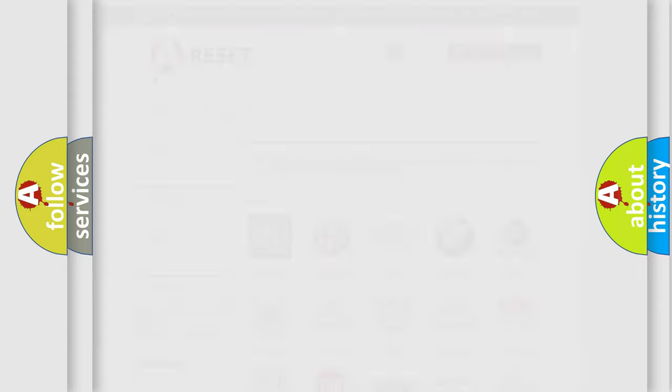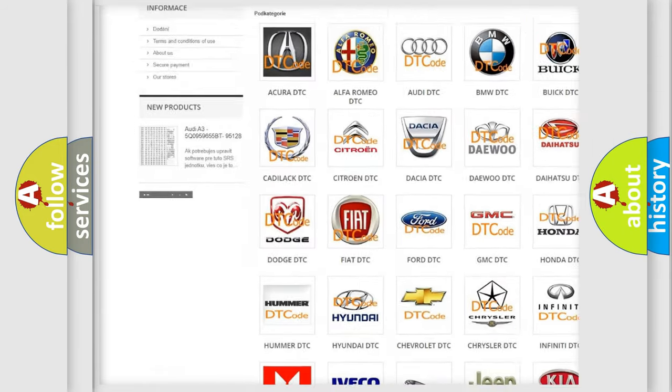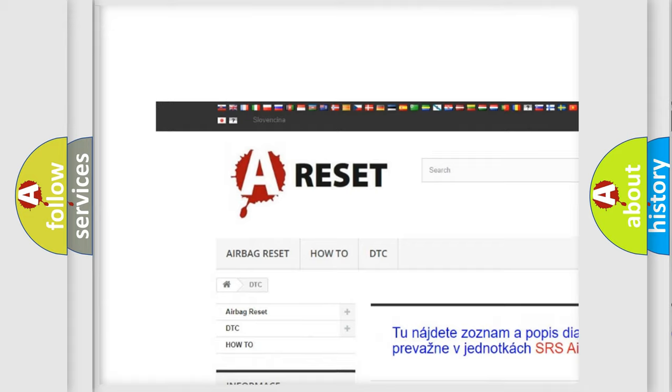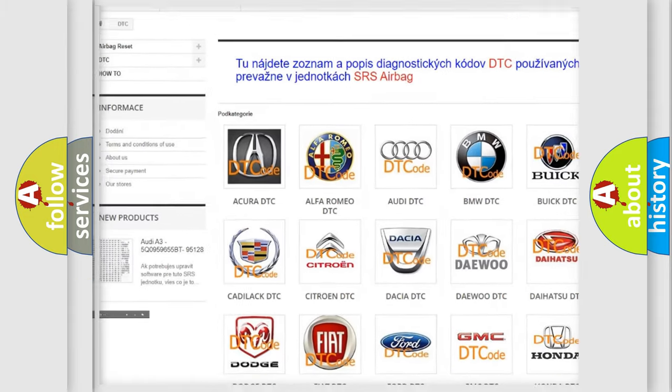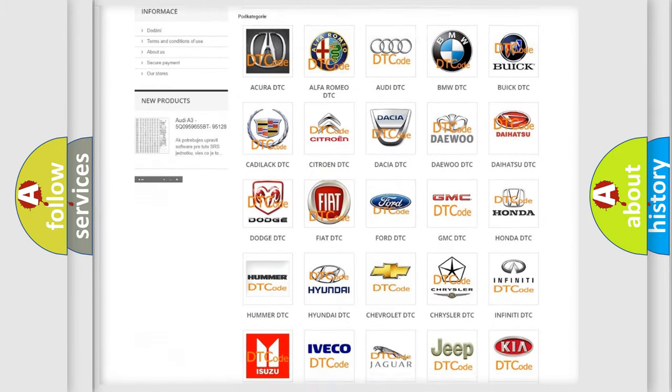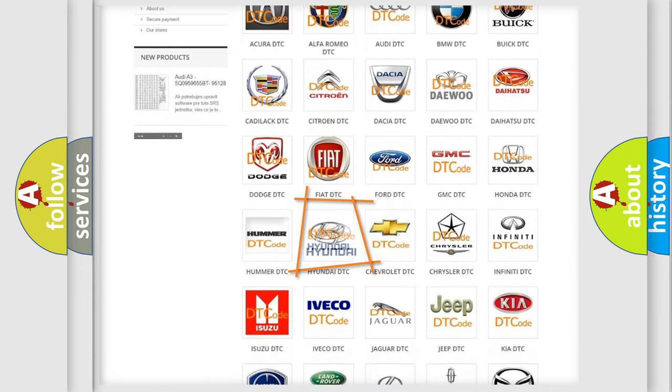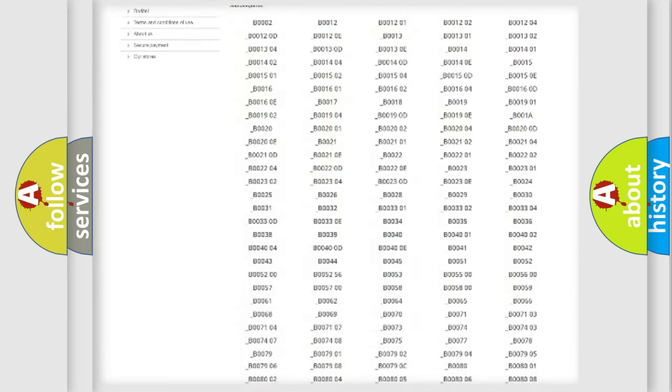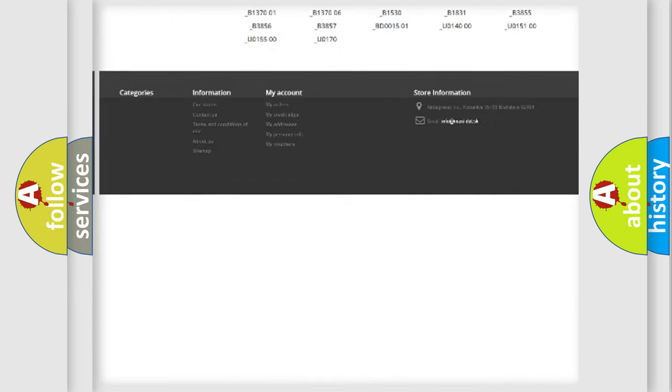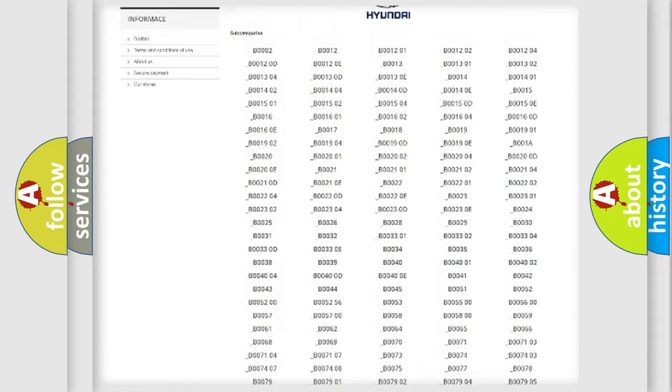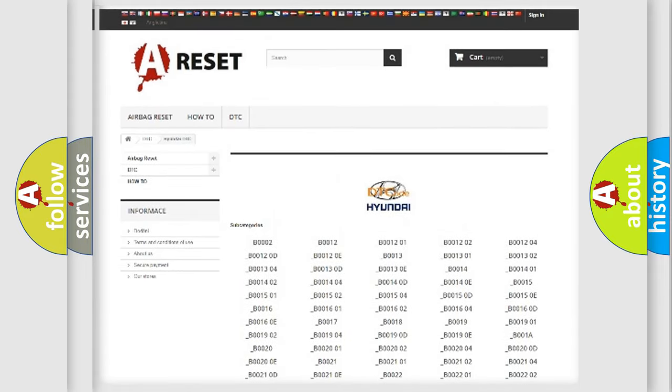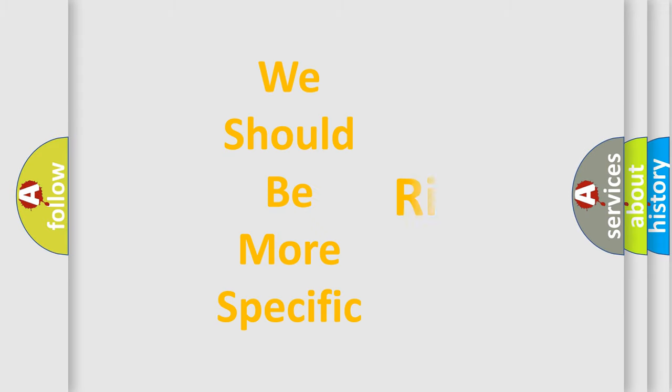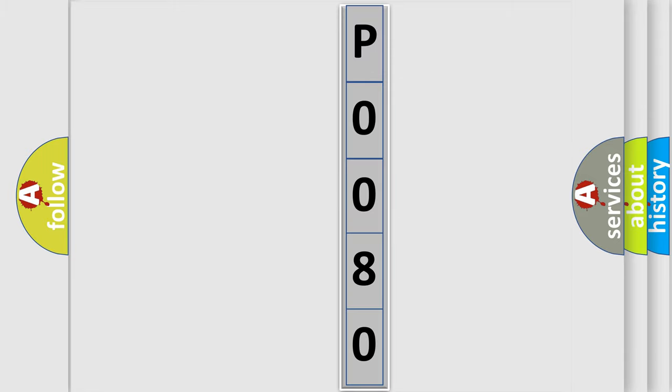Our website airbagreset.sk produces useful videos for you. You do not have to go through the OBD2 protocol anymore to know how to troubleshoot any car breakdown. You will find all the diagnostic codes that can be diagnosed in Hyundai vehicles, and many other useful things. The following demonstration will help you look into the world of software for car control units.